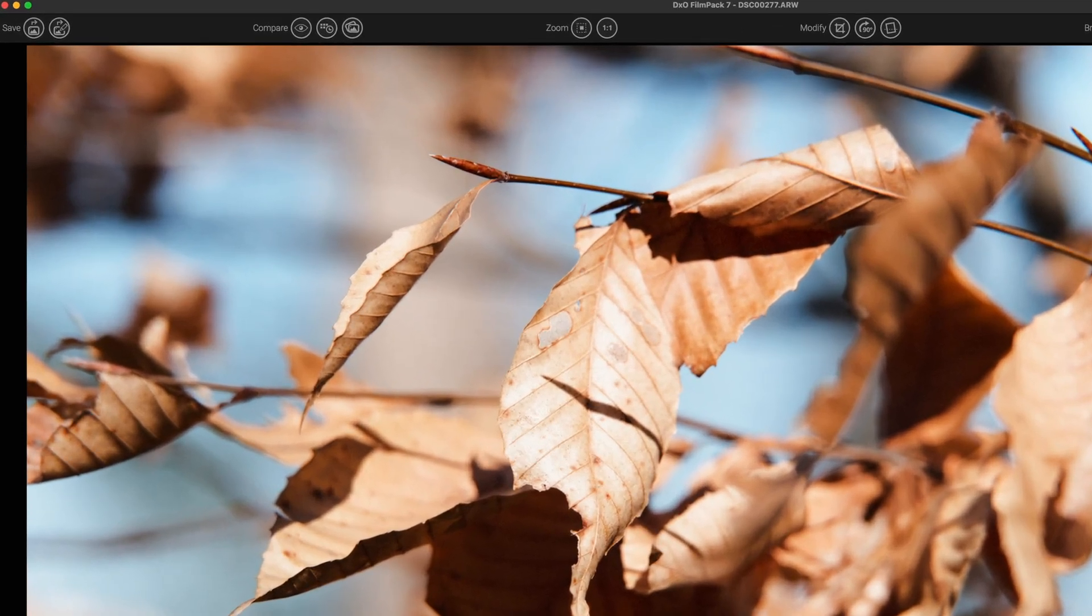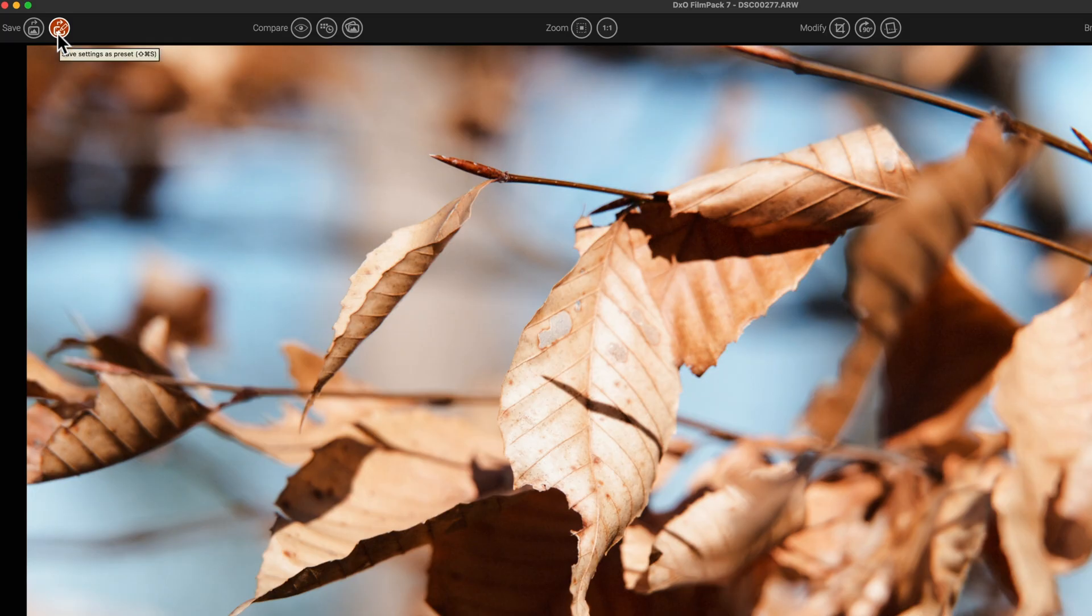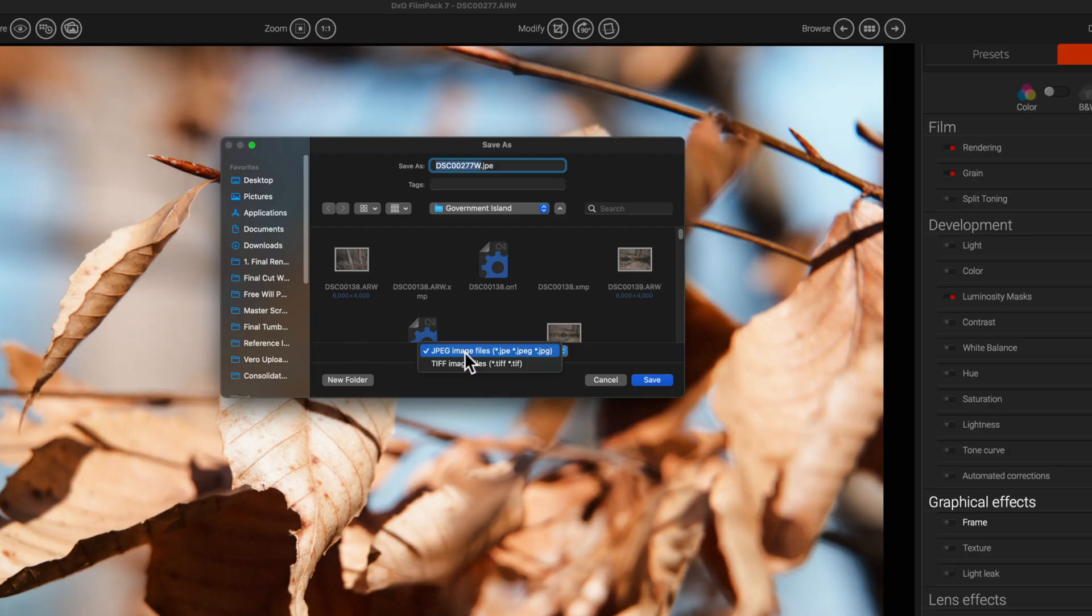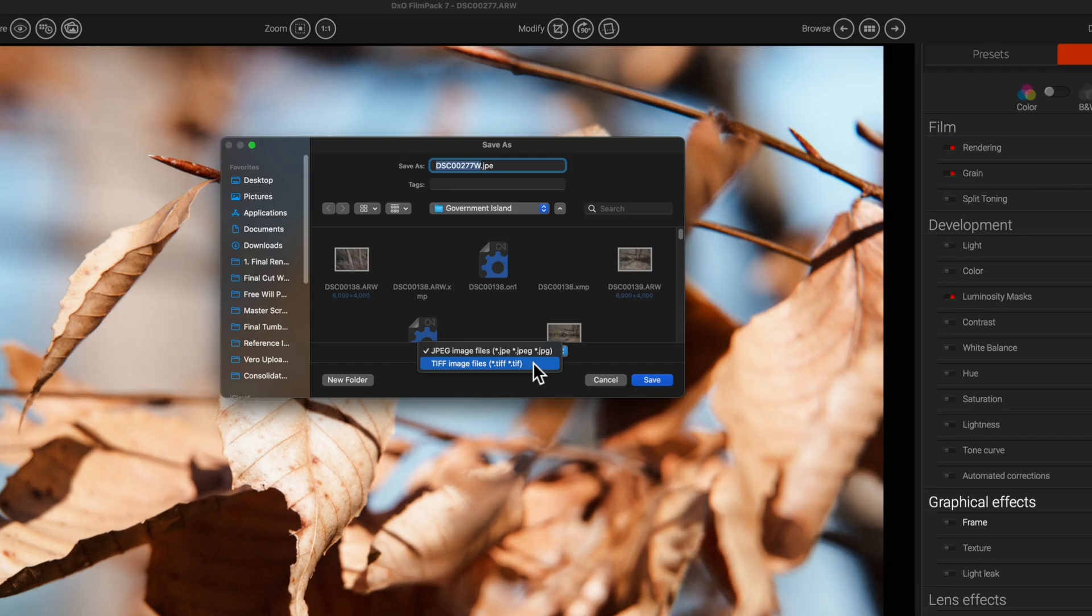Once you are completely done with the image overall, what you can do is come up here to the upper left and you can hit save. You got to be careful not to hit the save settings as preset. Instead, you want to just hit the save icon here, and this is going to bring up your dialog box for wherever you want to save an image. In this little drop down area, you can choose to save it as a TIFF. My recommendation, and if you have the storage on your computer or your hard drive, always save as a TIFF. It's going to hold more information, so when you get to editing inside of your preferred photo editor, you will have more information to work with. I'm going to go ahead and select TIFF.